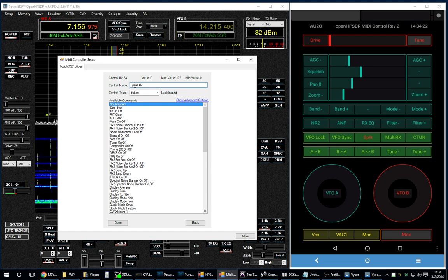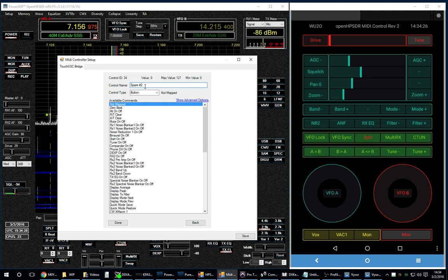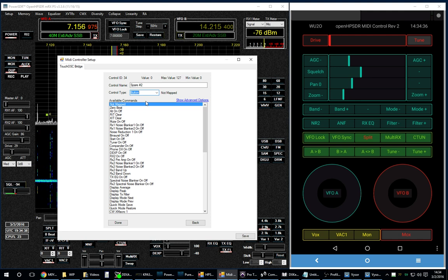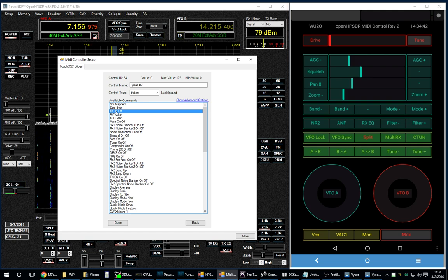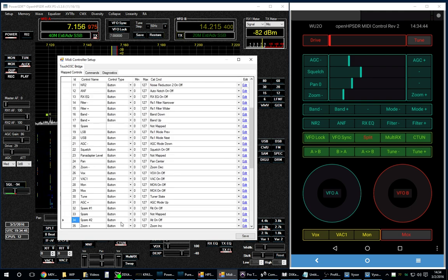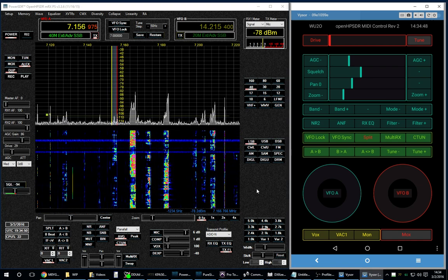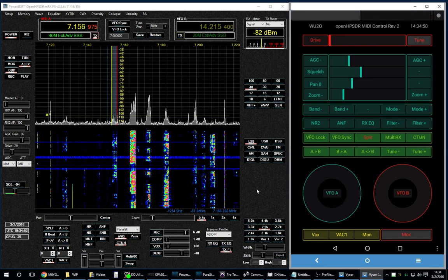You would just paste over this on the physical controller with some label tape that would say what you're really assigning it to. We can assign any control as a button, a knob, a slider, or a wheel. This, of course, is a button. I'll assign it to XIT, just for fun — I haven't assigned that yet. And we click Done, and we click Save, and we click OK. And that's all there is to it. That's how you assign controls.